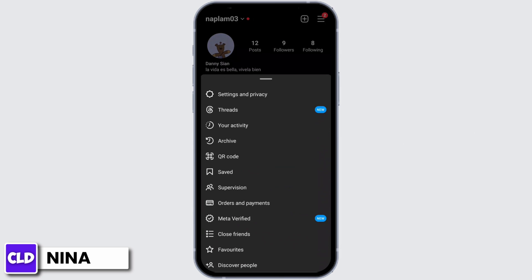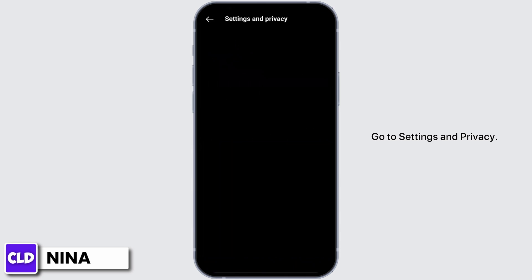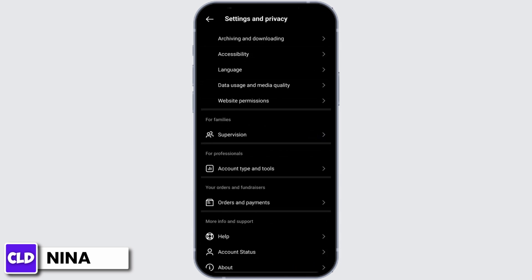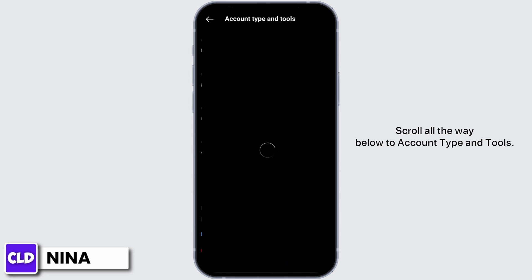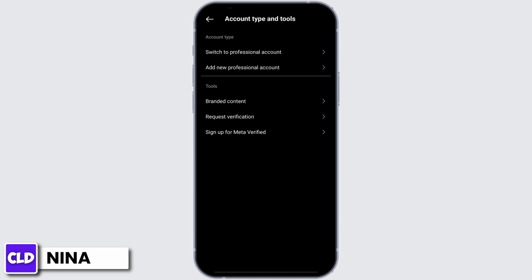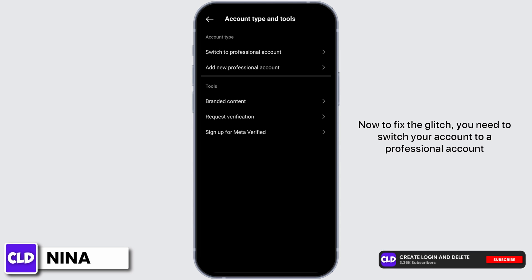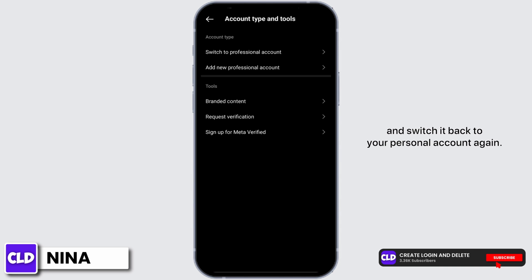Go to settings and privacy. Scroll all the way below to account type and tools. Now, to fix the glitch, you need to switch your account to a professional account and switch it back to your personal account again.